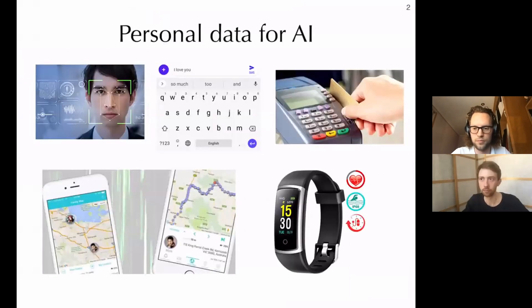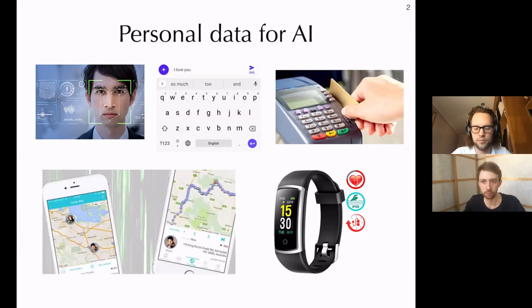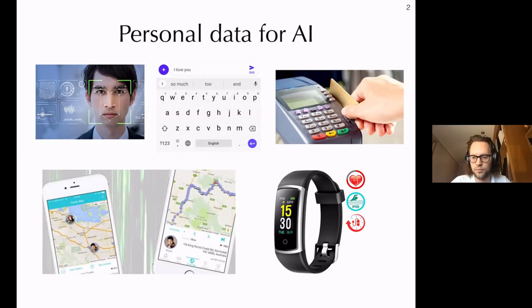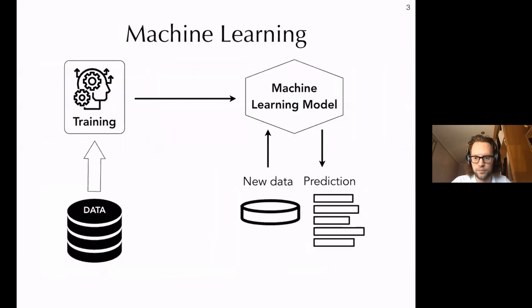Personal data, such as facial identities, text conversations, bank transactions, location trajectories, heart rate, gait, and other physiological signals from our body, are being collected and analyzed for commercial and non-commercial purposes. This data is at the heart of building powerful AI systems. Machine learning is at the heart of all such AI systems.